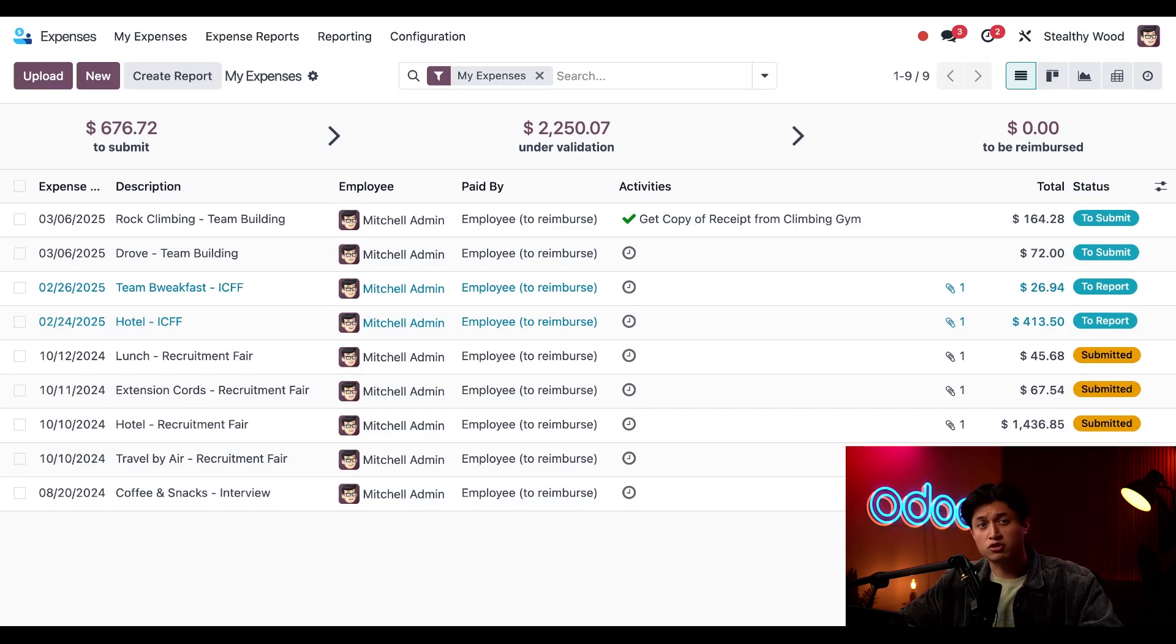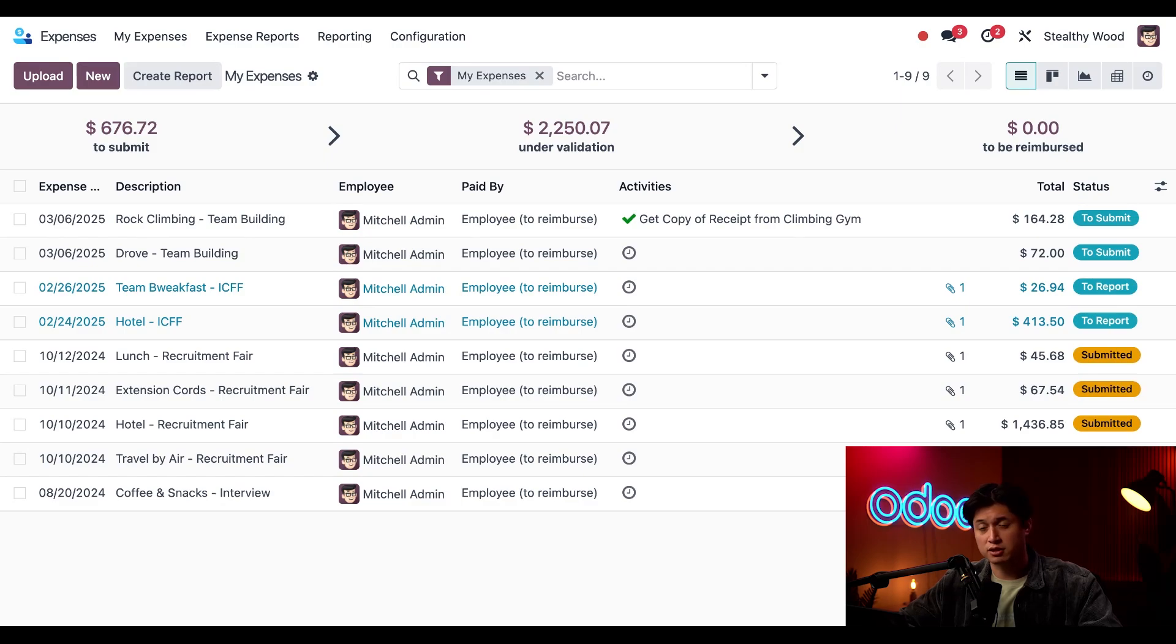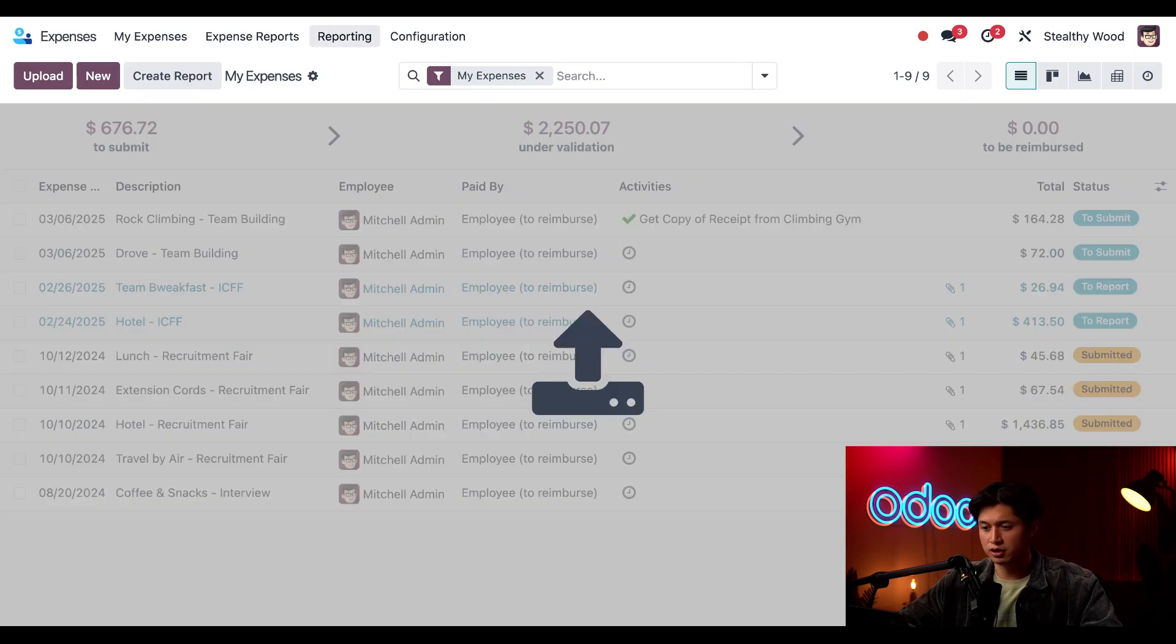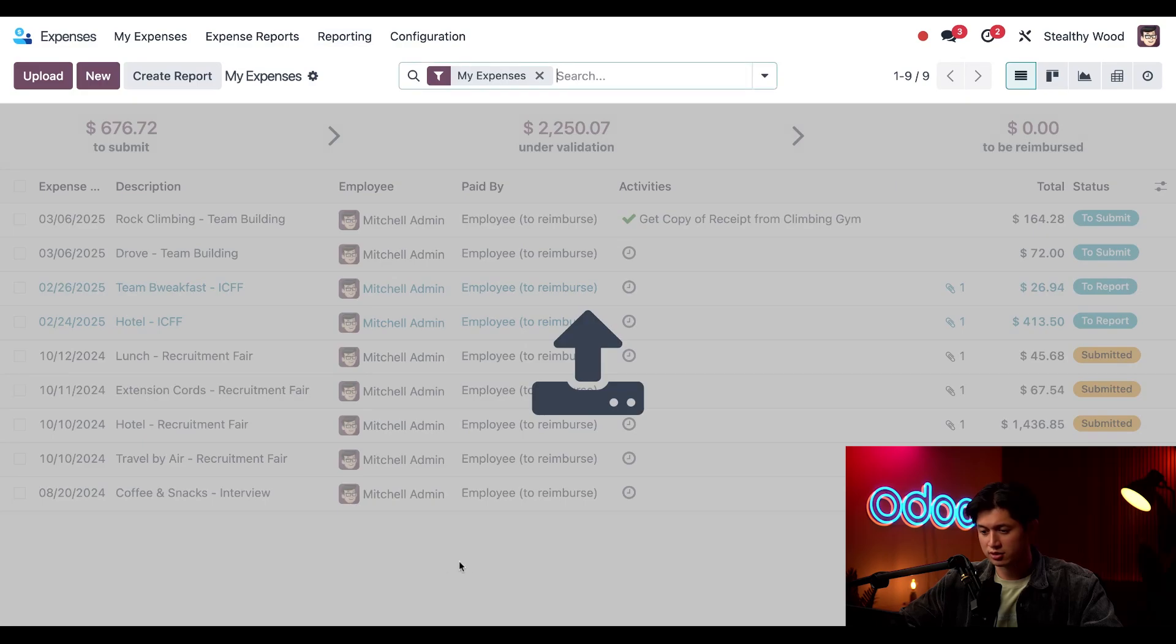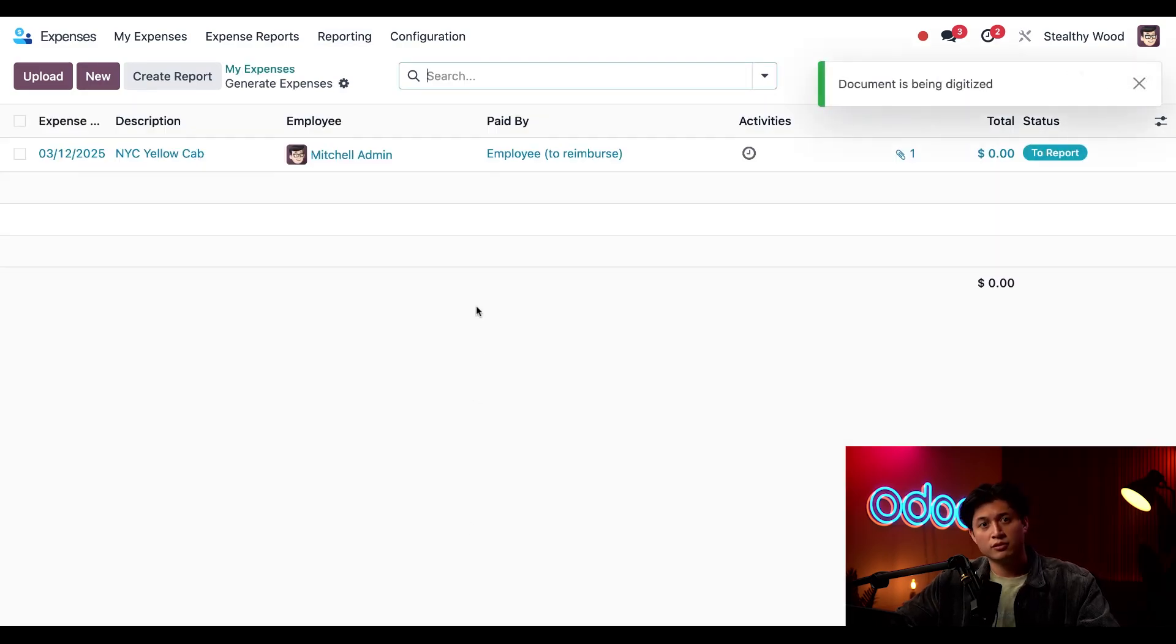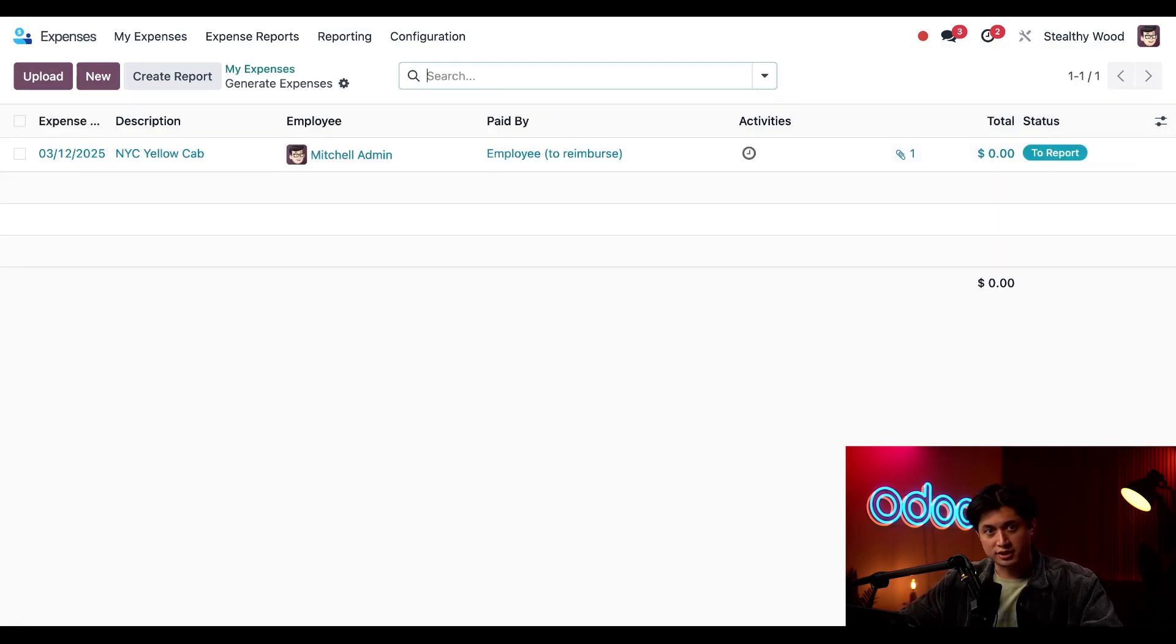I can drag and drop a receipt onto this desktop right here which would automatically create an expense record so feel free to check this out. I'll just drag and drop my yellow cab receipt from my computer directly onto the screen just like so.